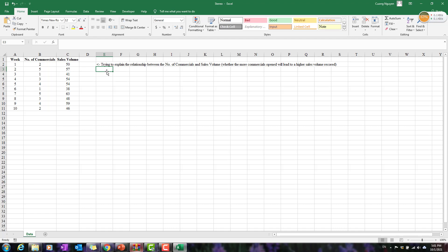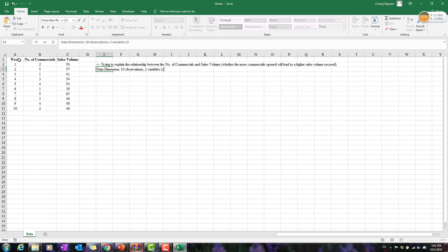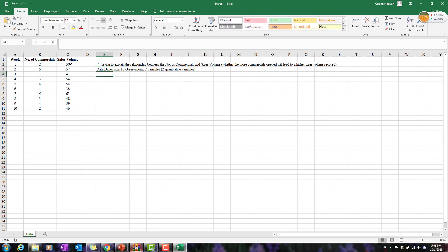The data dimension is quite simple: we have 10 observations and two variables. I won't count the week column since it just highlights numbers. The two key variables are the number of commercials and the sales volume, and they are both quantitative variables.